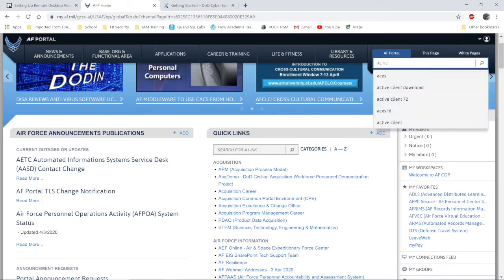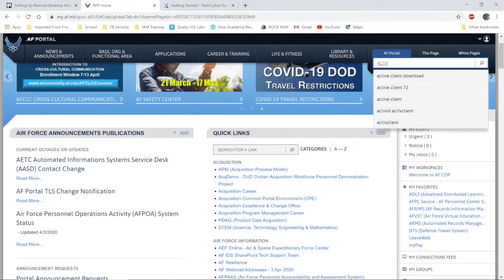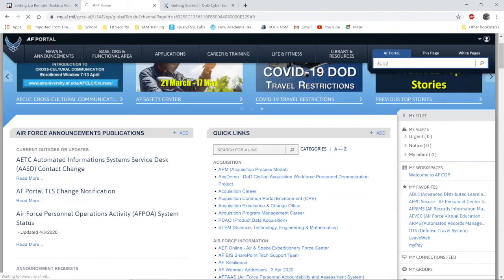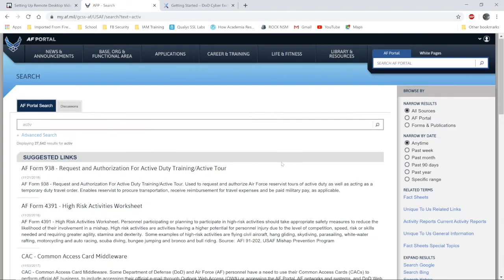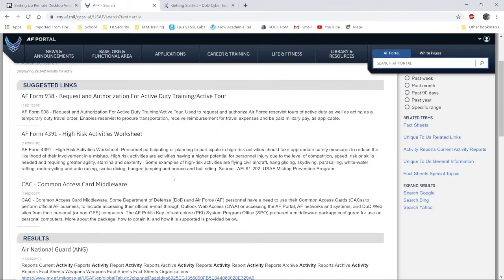Once you've navigated to the portal, go to the search bar. Search for ACTIV. Select common access card middleware.